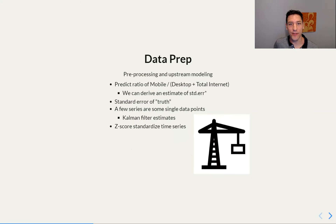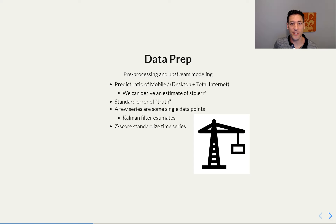Before the STAND model, there isn't much data prep. We can focus more on the STAND model. But prior to this, we actually first predict a ratio — we're using a random forest or some ensemble model to predict this estimate of mobile over desktop plus total internet for the known countries. Then we can derive an estimate of the standard error, which is in the appendix. We do have some missing single data points, so we estimate those using a Kalman filter estimate. Then we z-score standardize the time series, which are then put into the STAND model.